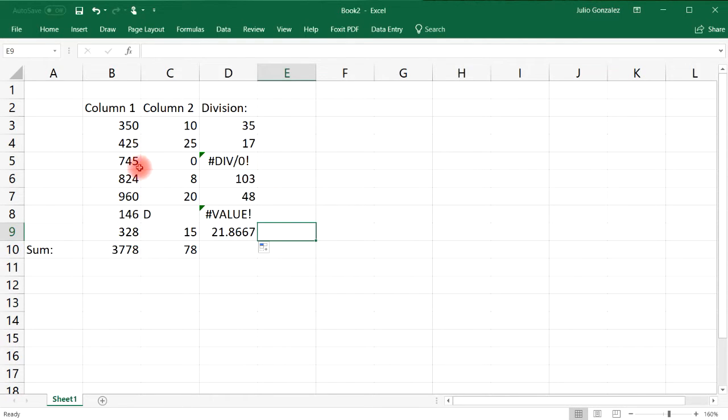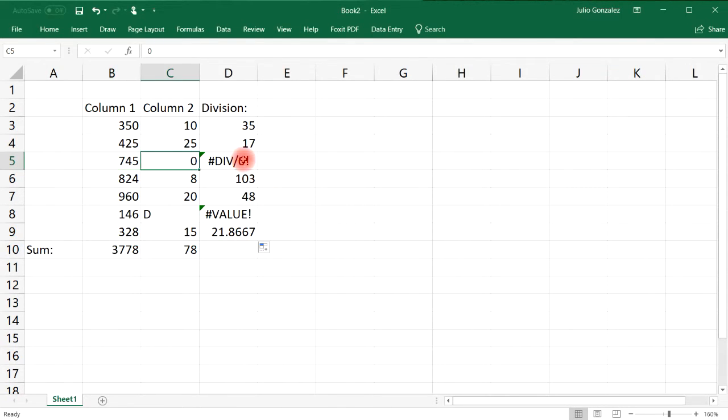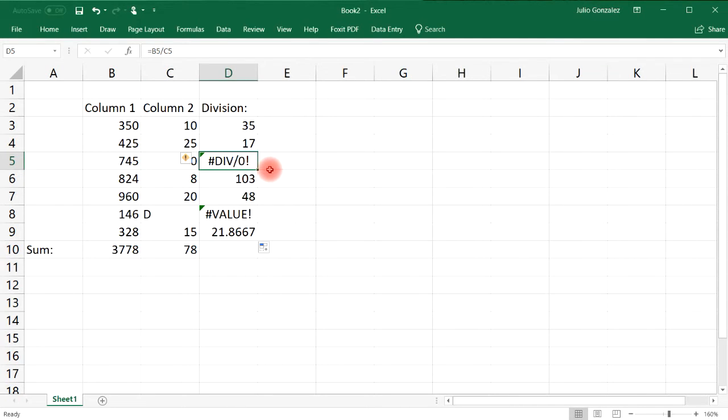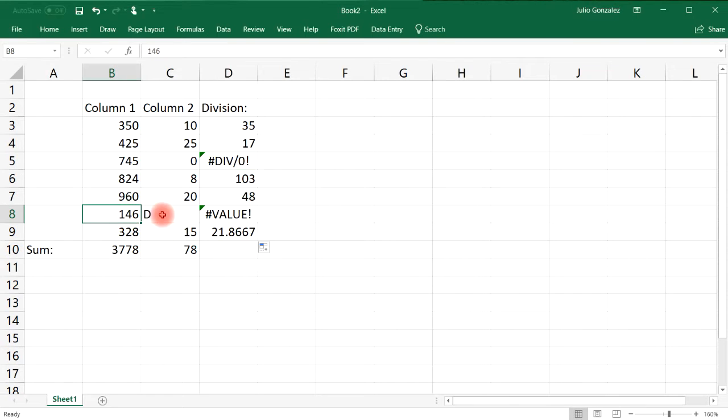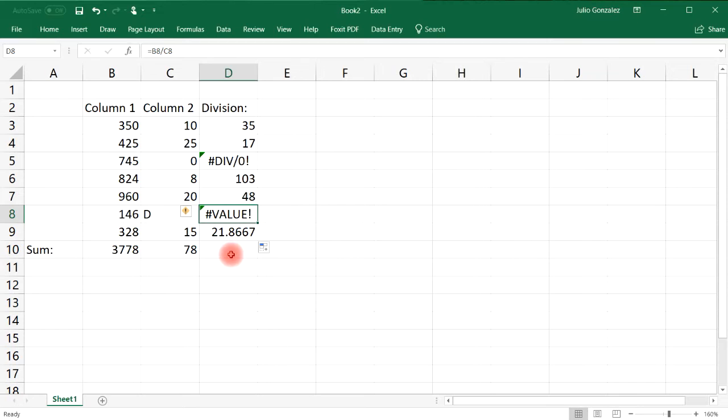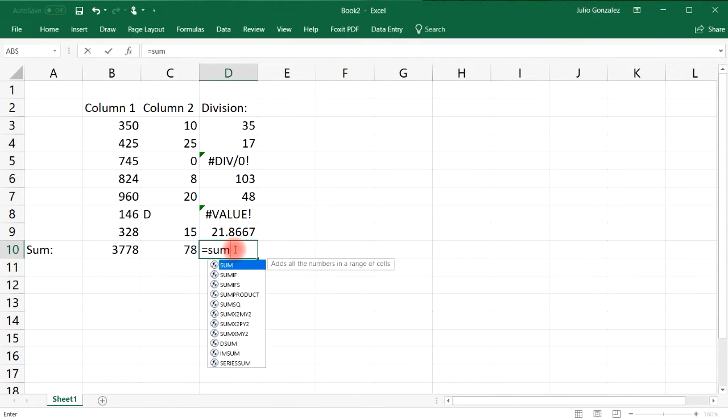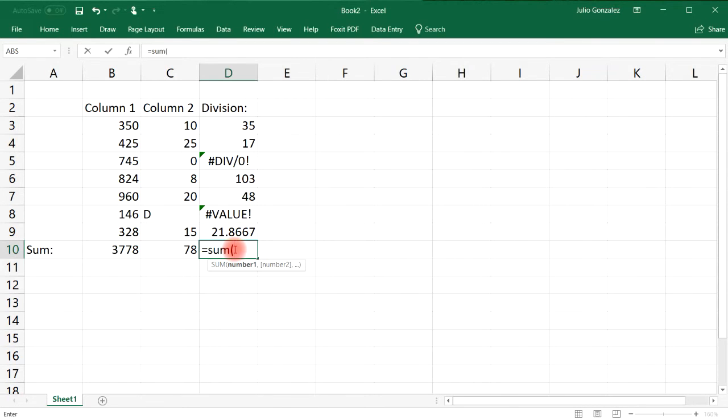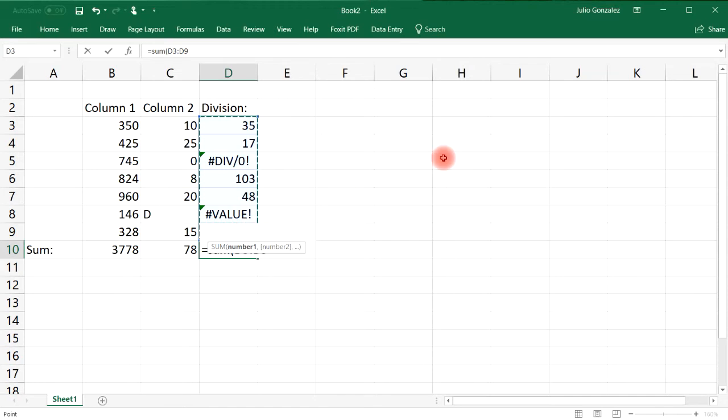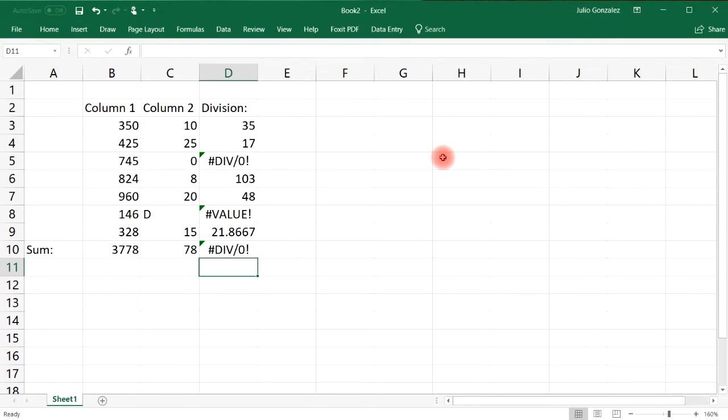Notice that we have some errors. For example, 745 divided by zero, that's a mathematical error dividing by zero is undefined. Here we're trying to divide a number by a letter and that's not going to work either. If we try to calculate the sum of this column there's going to be some issues.